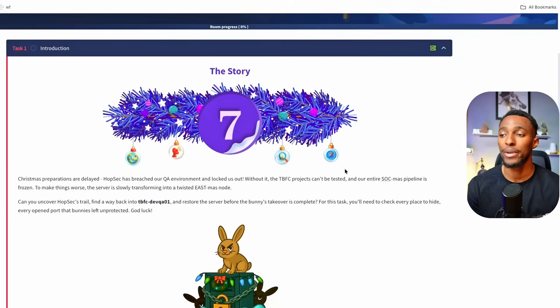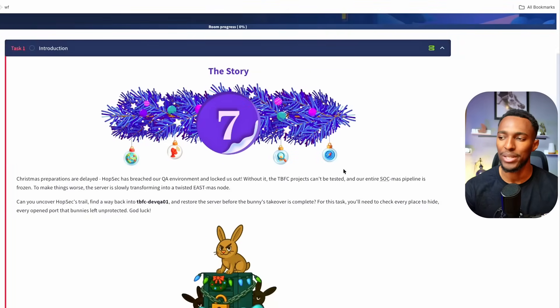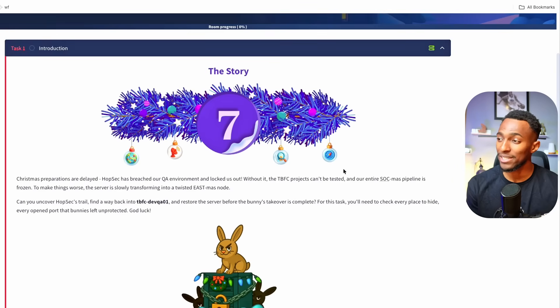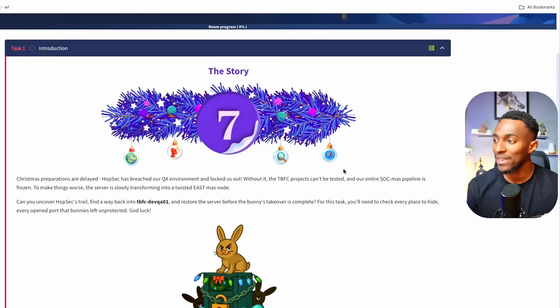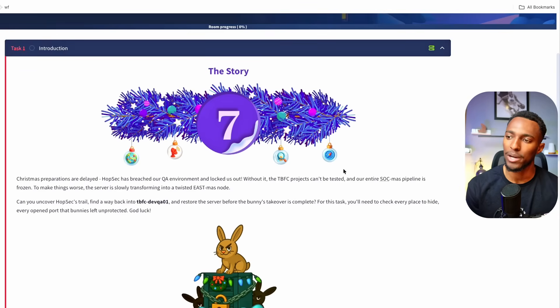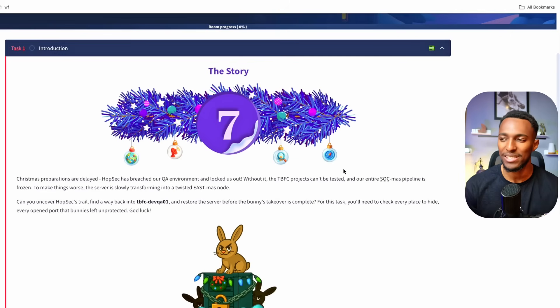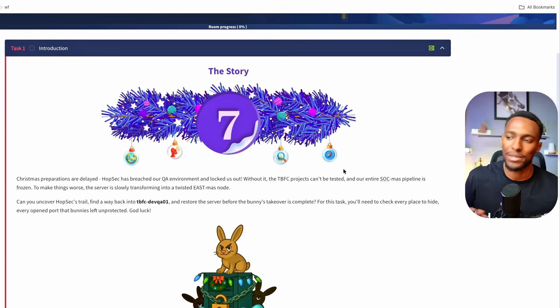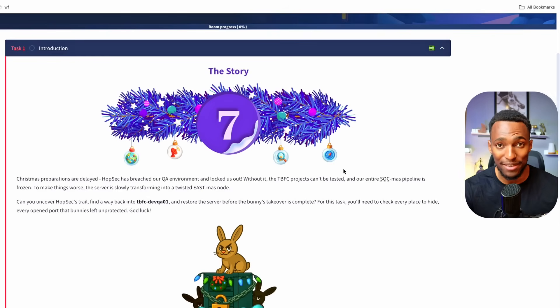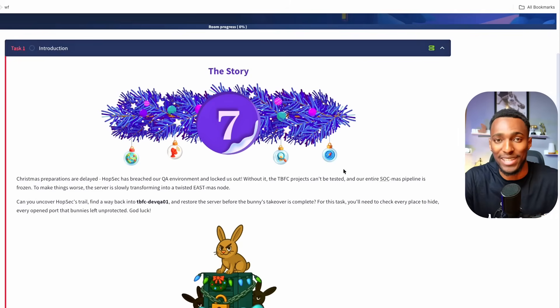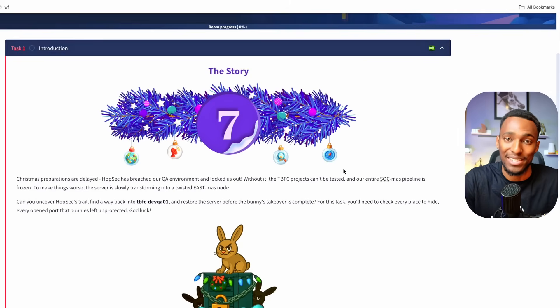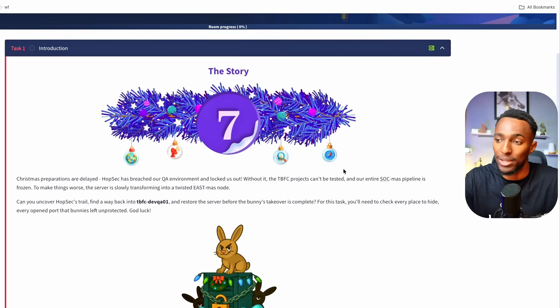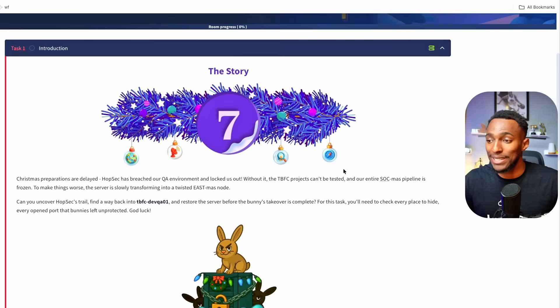The Christmas preparations are delayed. HopSec has breached our QA environment and locked us out. Without it, the TBFC projects can't be tested and our entire SOCmas pipeline is frozen. To make things worse, the server is slowly transforming into a twisted Eastmas node. Can you uncover HopSec's trail? Find a way back into the server and restore this server before the bunny's takeover is complete. For this task you'll need to check every place to hide every open port that bunnies have left unprotected. Best of luck.